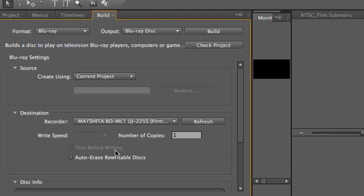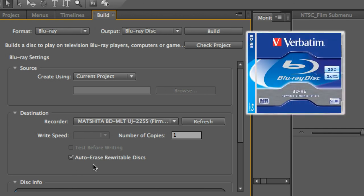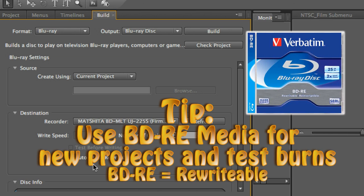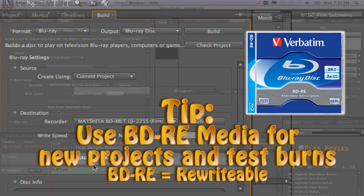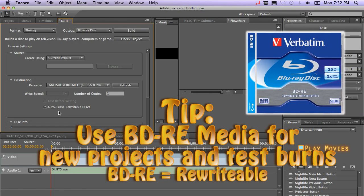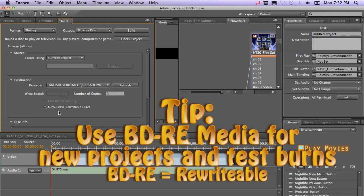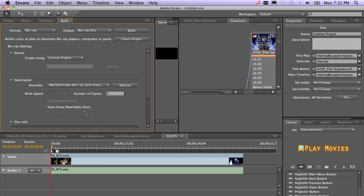And I can go ahead and select auto-erase rewritable disk. I do highly recommend that you use BD-RE media. Again, you can use any high quality media that you want to. The Panasonic media is good. I myself use Verbatim. But again, by using BD-RE media, this will save you a ton of money when you're new at authoring.